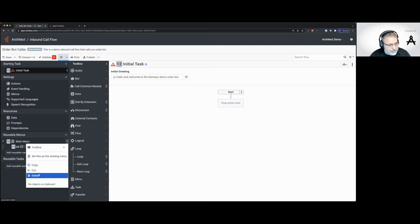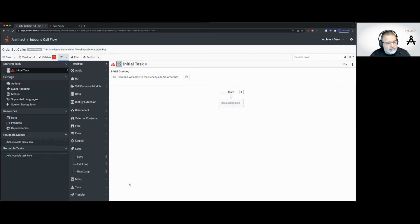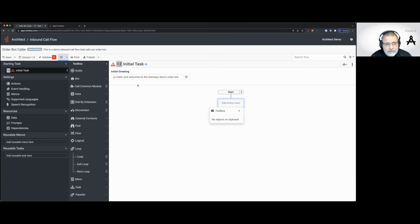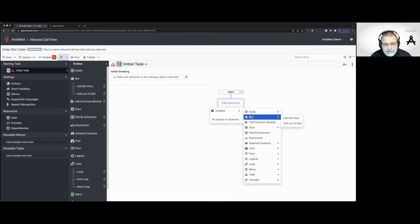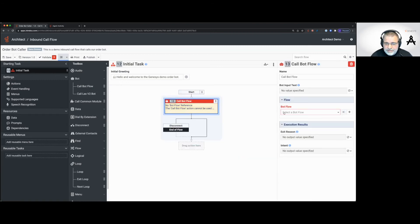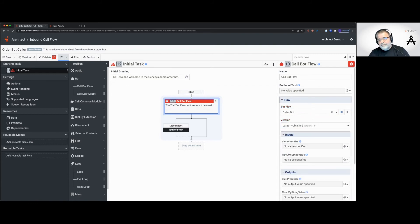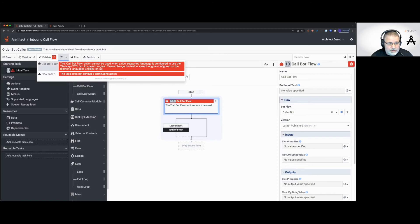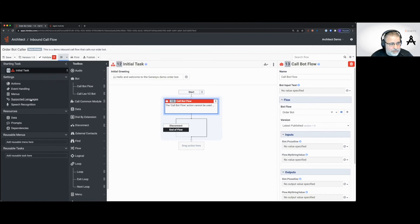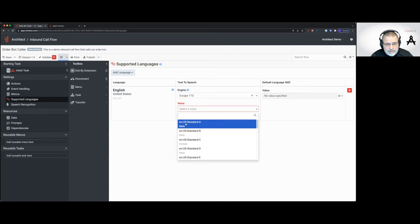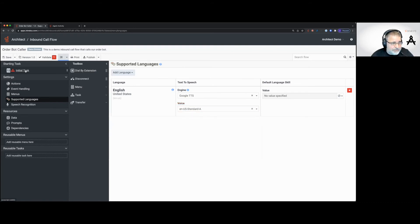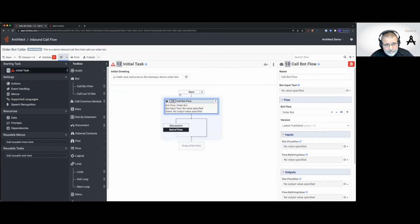I don't want menus for this flow — I just want it to call the bot. I'll add a task called "initial task" and set it as the starting task. The main menu gets deleted. Now let's go to the bot section and say call the bot flow — order bot. We need to go to supported languages and remove the Genesis TTS engine, since you can't use it with bot flows. We'll set the engine over to Google and pick a voice.